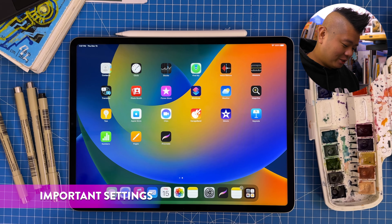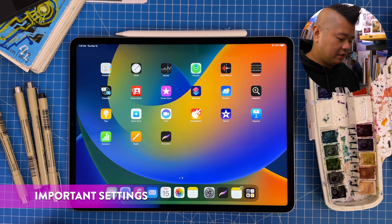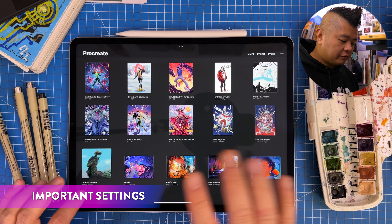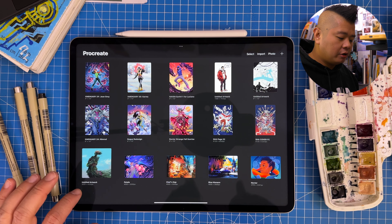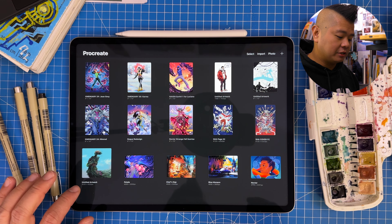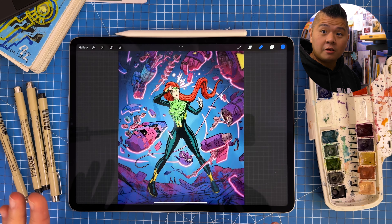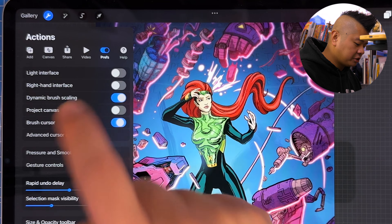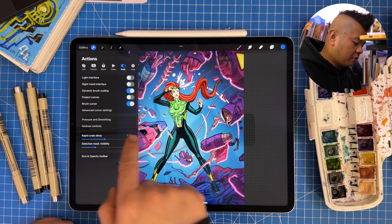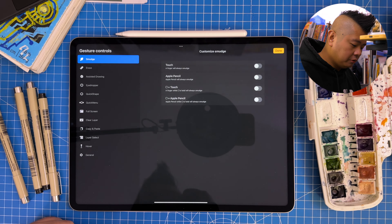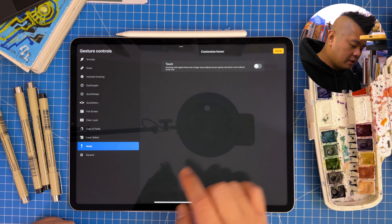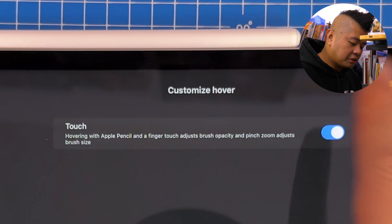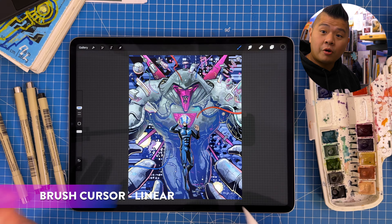Alright, here we are all set up. I have Procreate right here — let's boot it up. I've thrown in a few artworks, but before we can even start checking out the new features, there are a few settings we need to turn on. First, go to Settings > Preferences and then switch on Brush Cursor, then go into Gesture Controls, go to Hover, and switch on Touch as well. That'll make sure you have all the Apple Pencil Hover features.